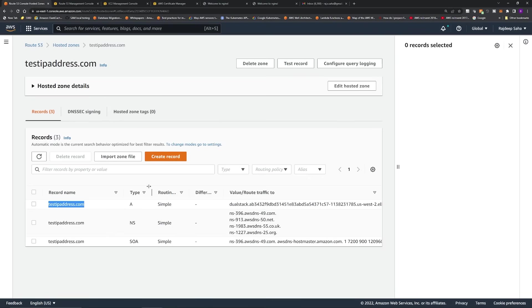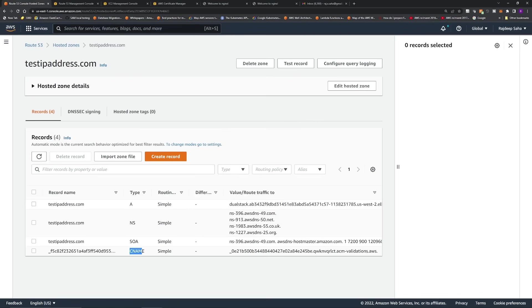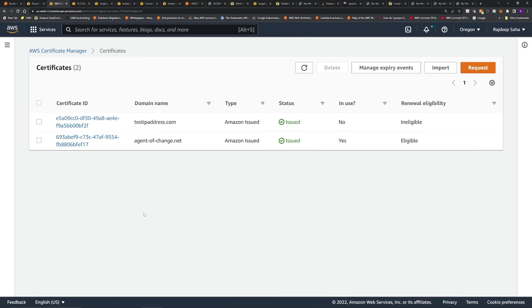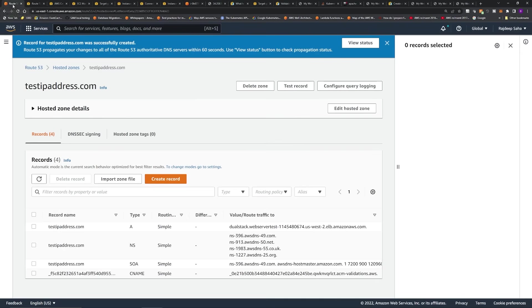Click Create Records. If we go to Route 53 and refresh, we can see a CNAME record was added for validation. Note that this CNAME record is just for validation — it doesn't affect the traffic flow at all. You could also use email validation instead. After adding those records, our certificate is issued. Back in Route 53, we don't need to change anything — we can keep the CNAME as is.